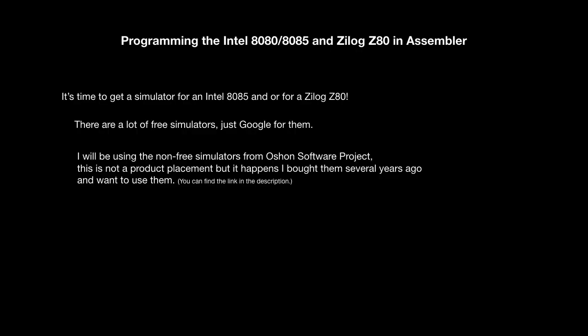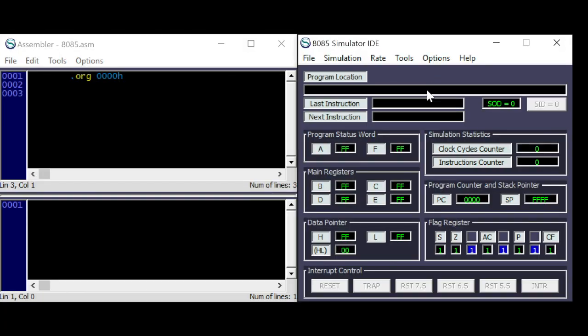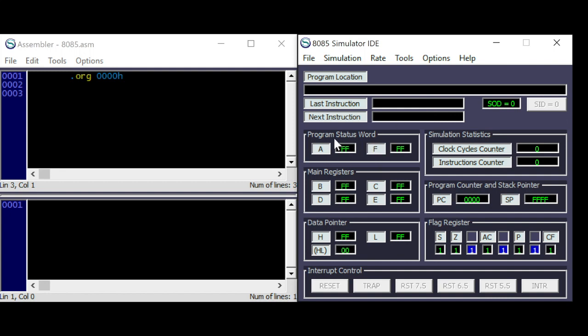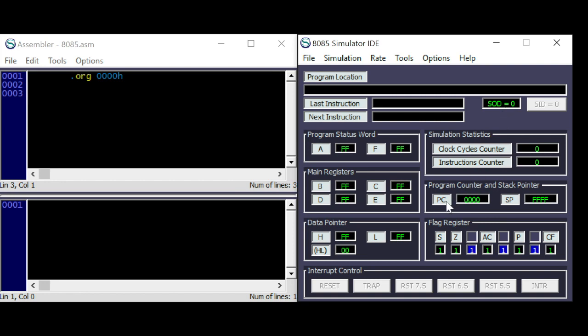Here is the overview of the 8085 simulator. You will find the accumulator and the flag register here. They are called together as program status word PSW. The main registers are over here. B, C, D and E. The registers H and L also referred to as the data pointer. The serial port is over here. And here we will find the program counter and also the stack pointer. The flag register is shown in binary format. These are the same.